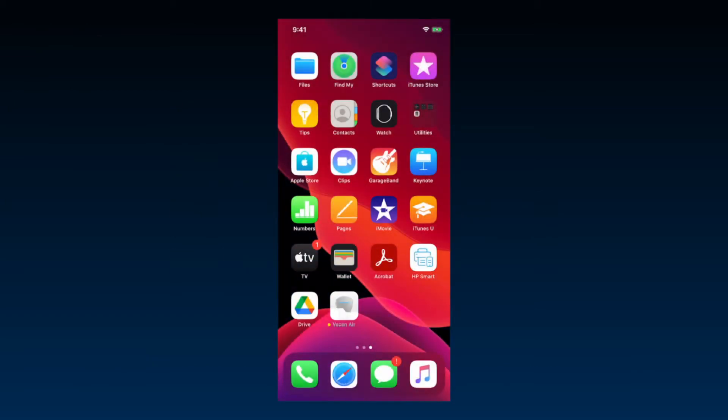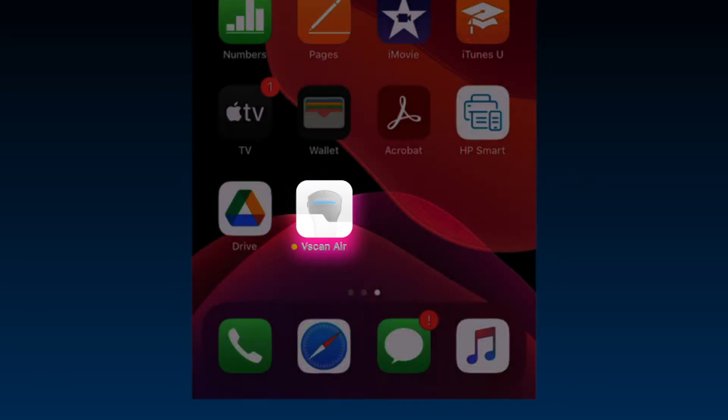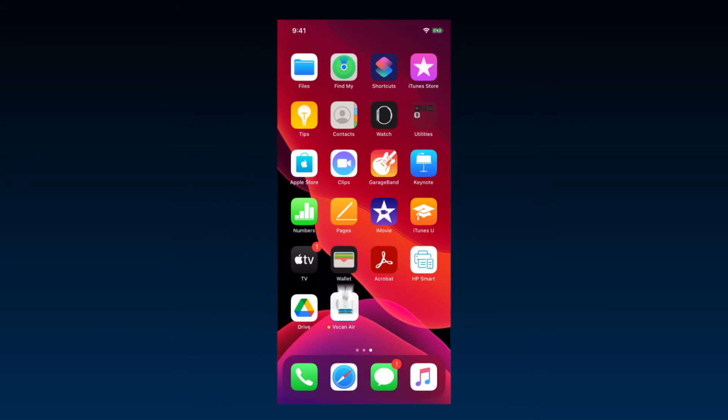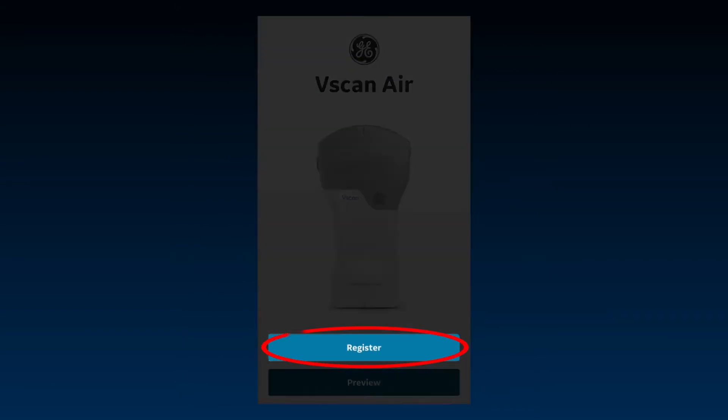To register your device, start the vScan Air app on your mobile device. Have the probe available and in the vicinity of the display device. Open the app and press Register to begin account creation.